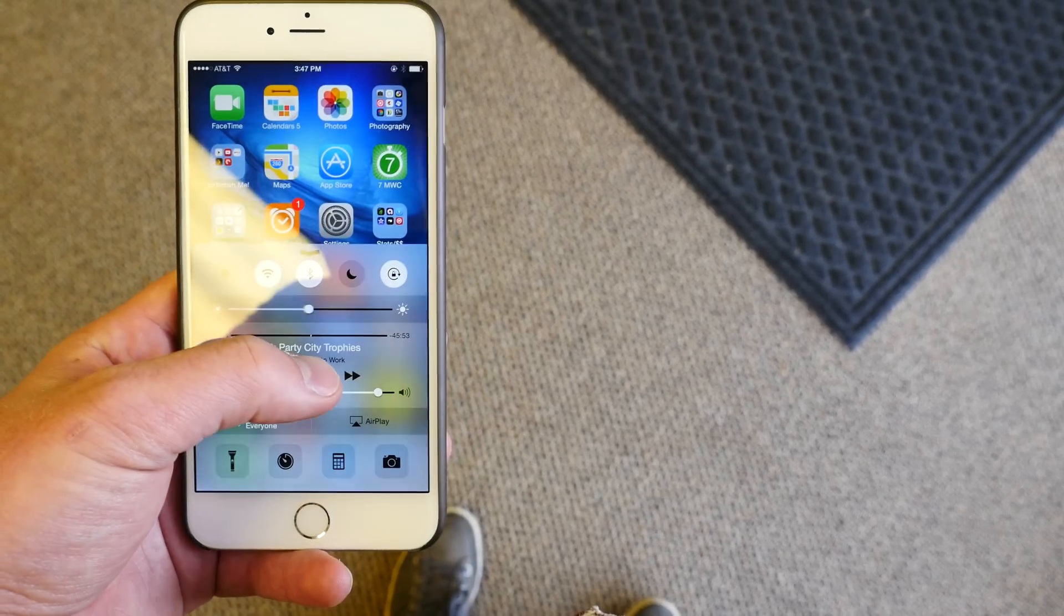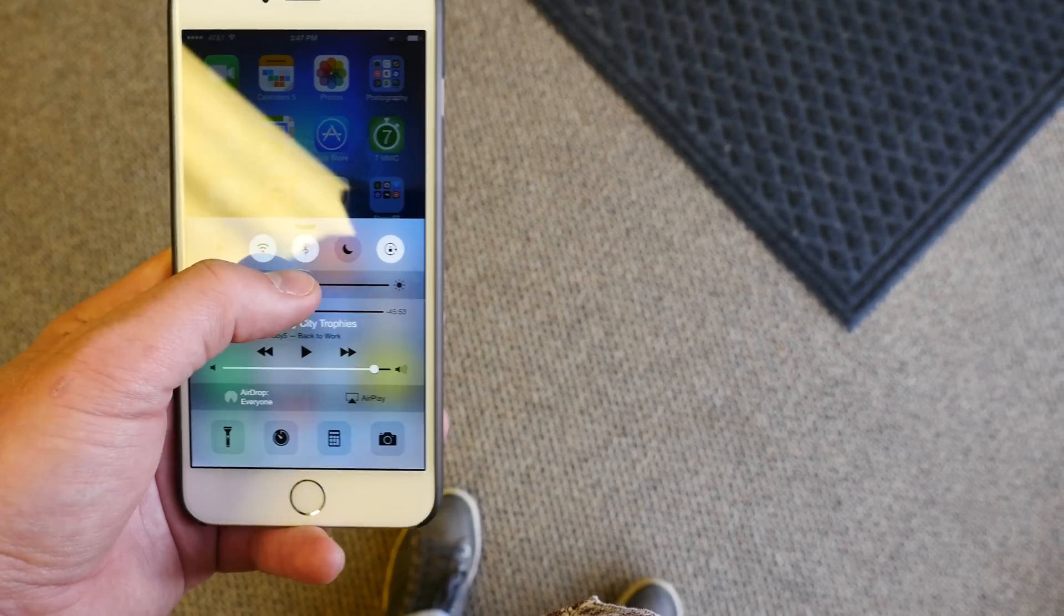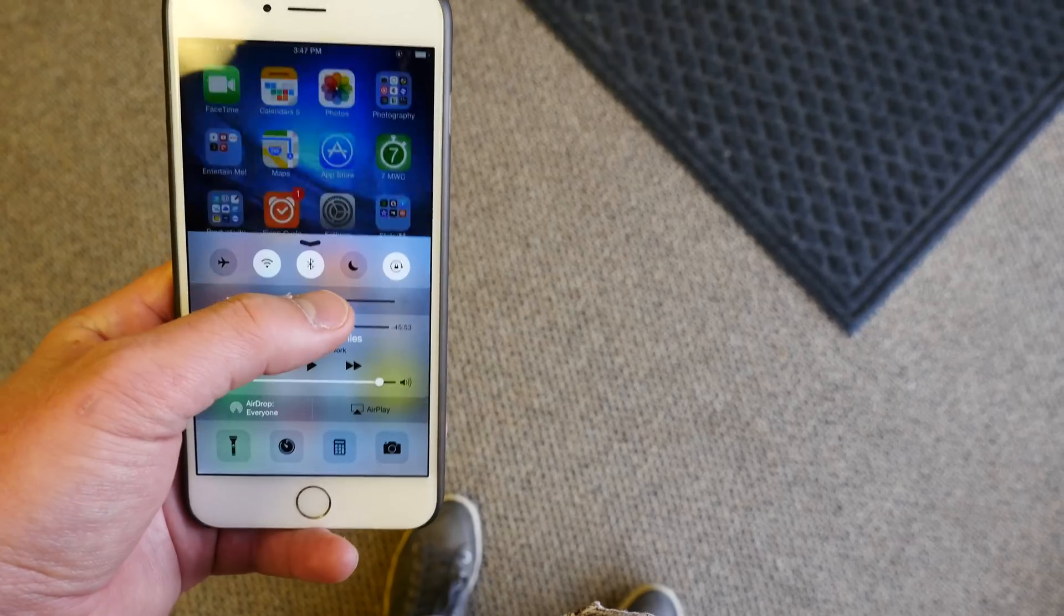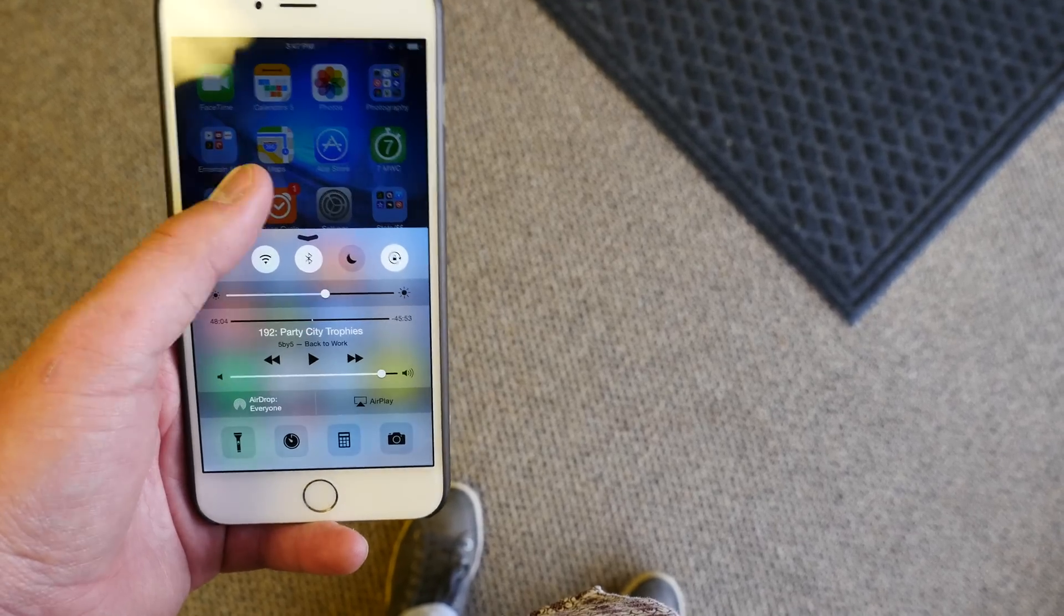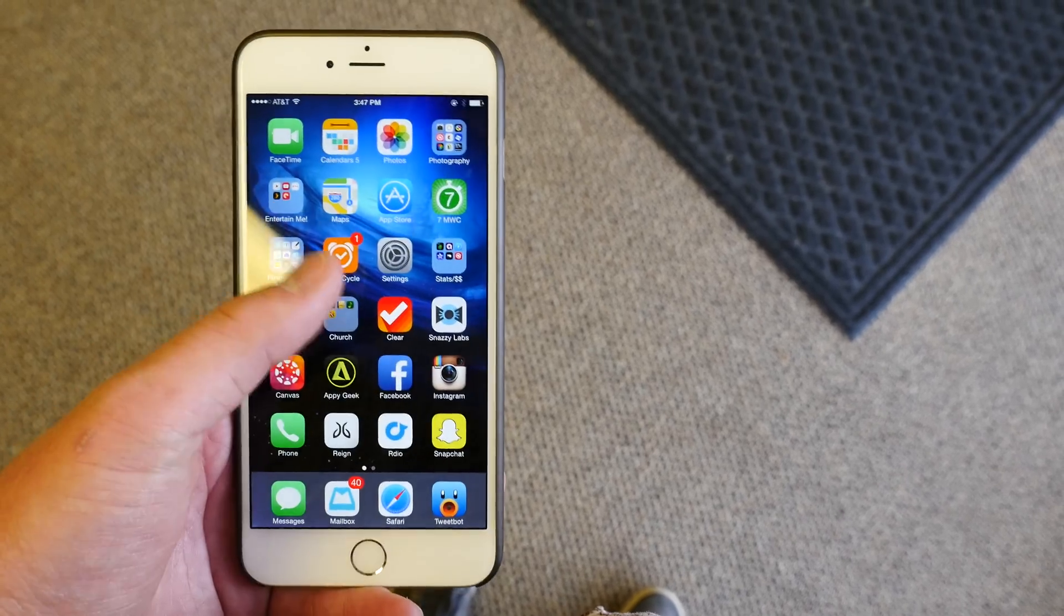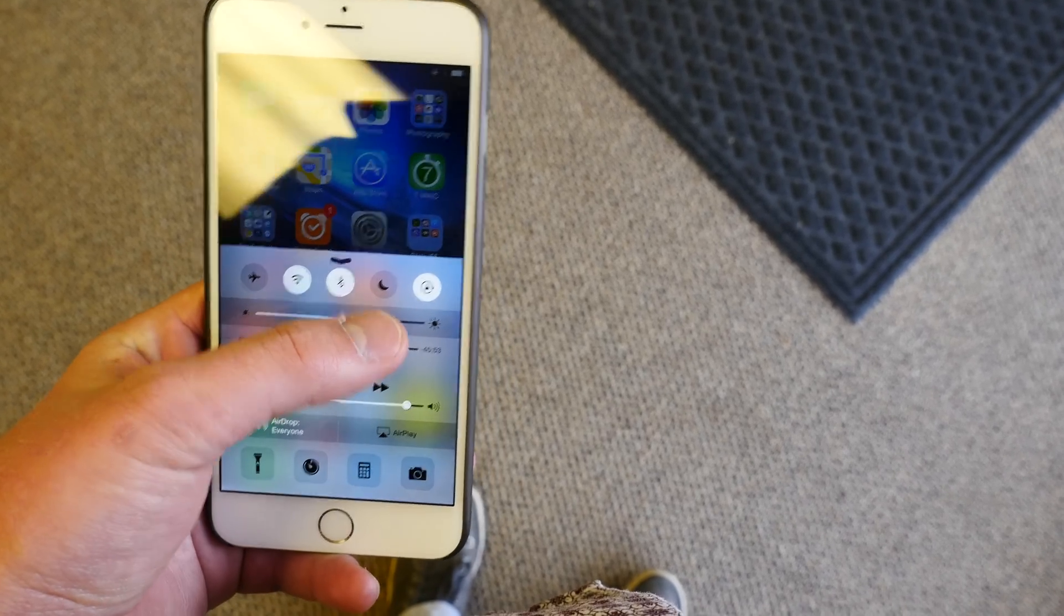You walk out of the movie, you gotta turn the toggle back up to that perfect brightness setting that you like, exactly 65-70% and not a percent higher. It's a huge pain in the butt.